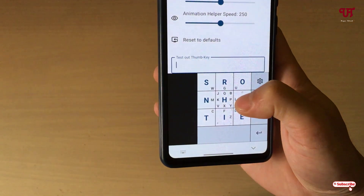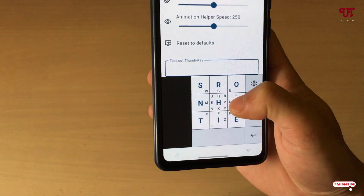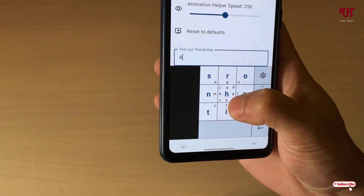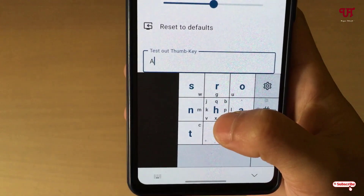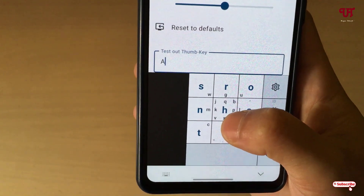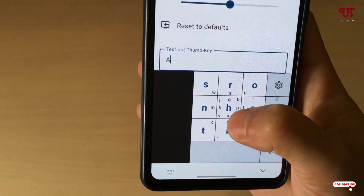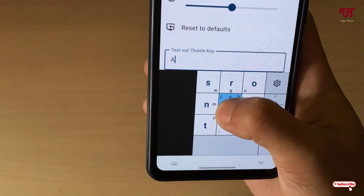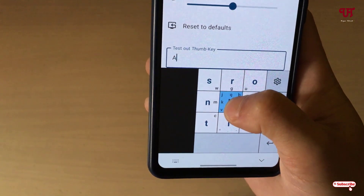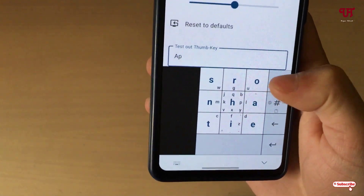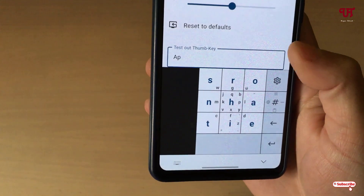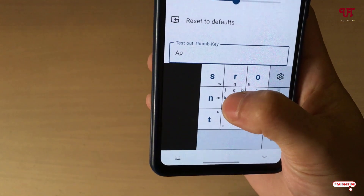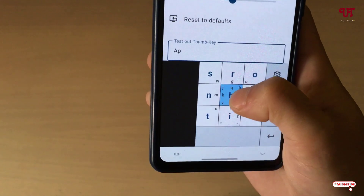Let me type 'apple.' Type A, and now you can see P is under the box on the center right. To type it, tap once and just swipe right — it will select the P. Tap on the H alphabet and just swipe right to select P as well.